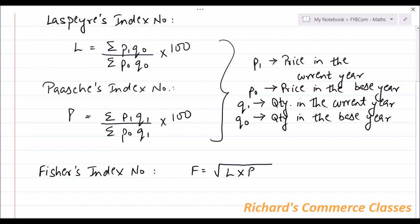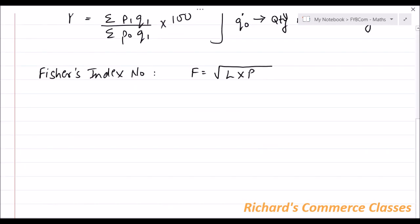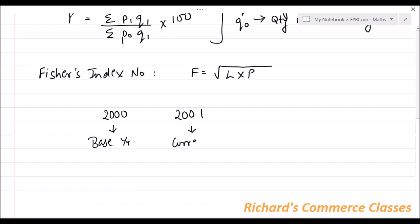Now, what is base year and current year? When you are comparing two years — let's say the first year is 2000 and the next year is 2001 — then 2000, the earlier year, is considered as the base year, whereas 2001 is known as the current year. So basically we are calculating index numbers taking into consideration two years: one is the base year and one is the current year.